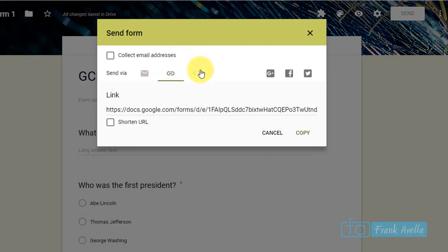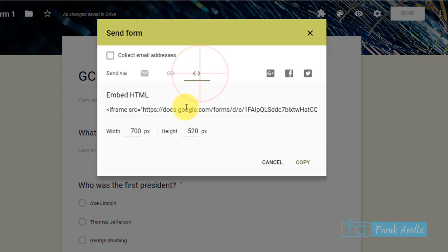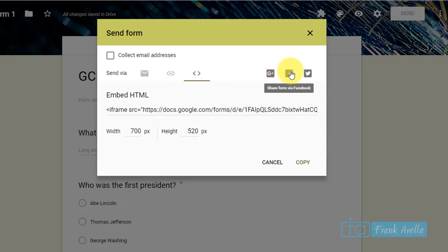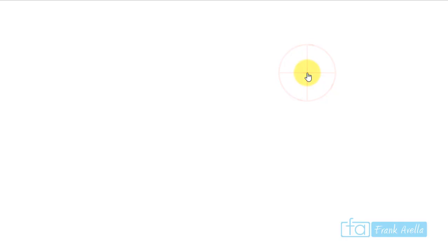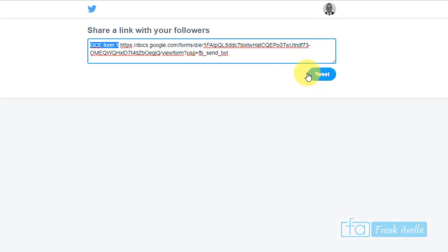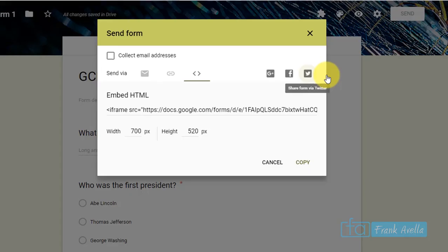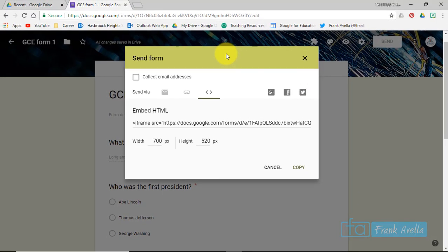Okay, you can also embed this form into a Google Site. You can even send it on Facebook and Twitter and social media. Let's say I want to send this out on Twitter, and then I can tweet. And I've just tweeted this form.